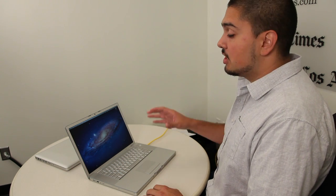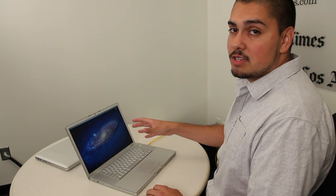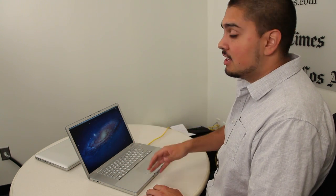I'm Nathan Olivares-Chiles, technology reporter with the Los Angeles Times. We're taking a look at Mac OS X Lion here.